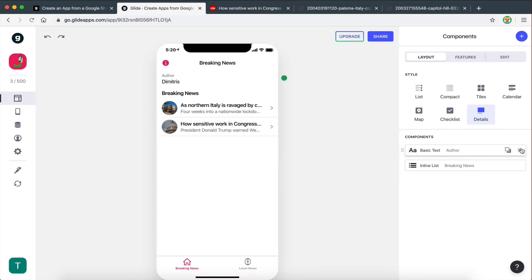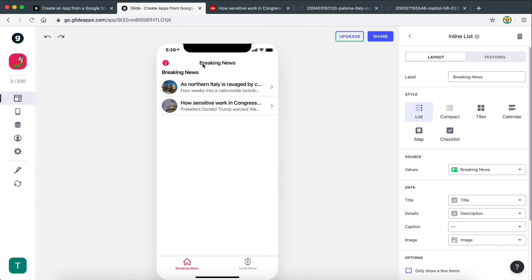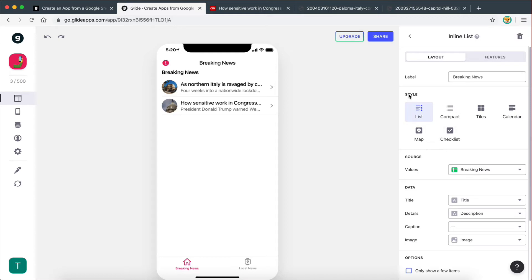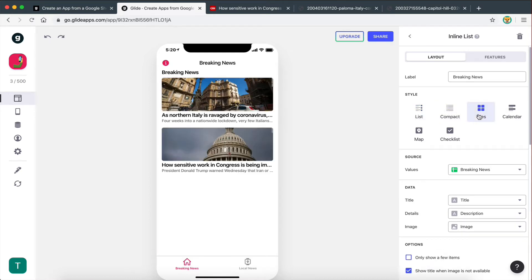I'm going to delete those basic text components and focus on the inline list. When I select the inline list, I also get more styling options within it. I can choose a compact list, a titles list, a calendar, a map, and so on — so even within the inline list I can select how I want to present the data. I'm going to keep the tiles style.